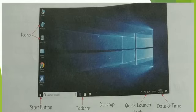The taskbar contains the start button, date and time, and many other quick launch tools.